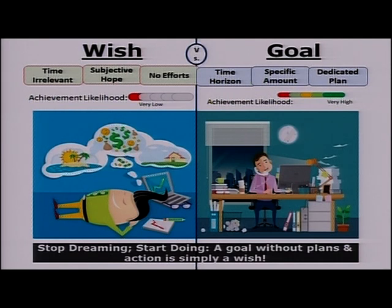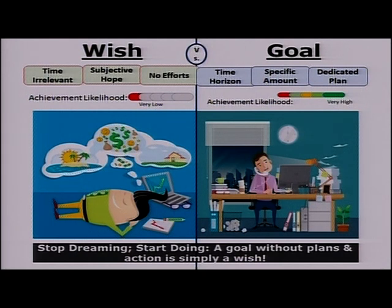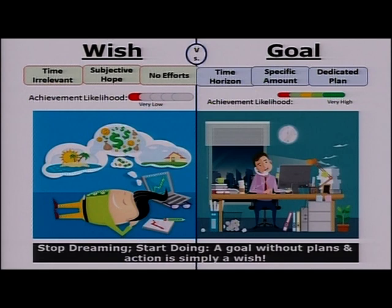If we just wish and feel that time is irrelevant, with no efforts toward financial planning, then the likelihood of achieving your financial goals is very low. But if you have a goal-based investment, a fixed time horizon, a specific amount in mind, and a dedicated plan, then the likelihood of achievement is very high. Stop dreaming, start doing — a goal without plans and action is simply a wish.